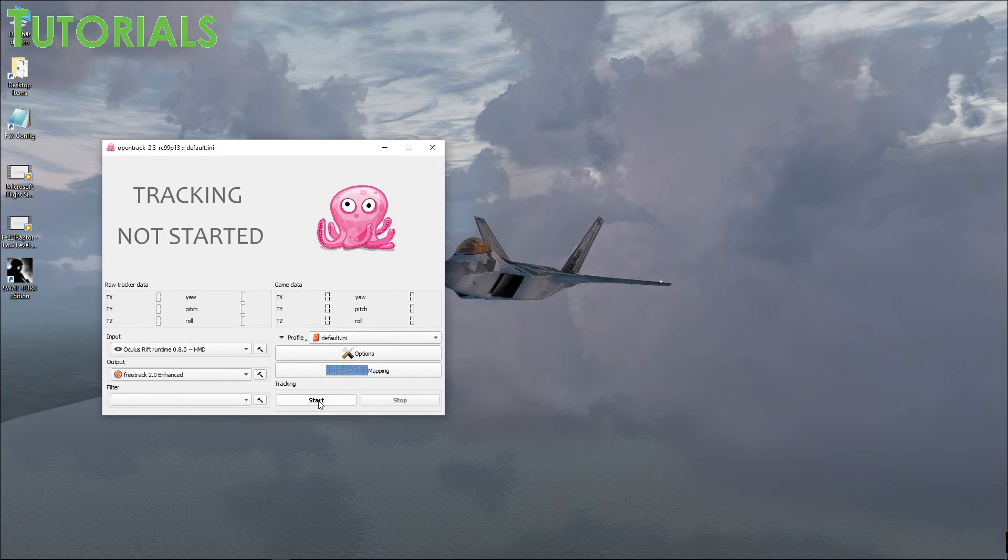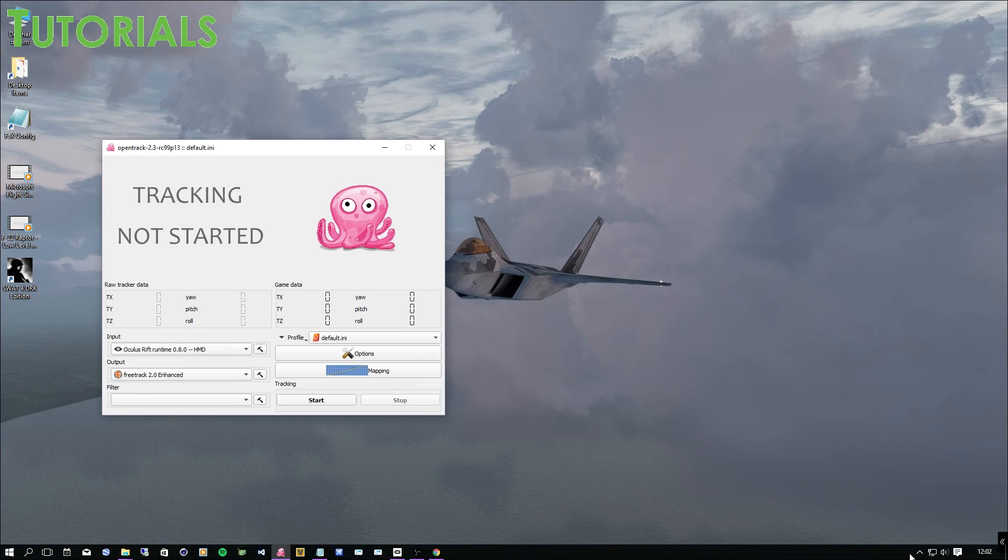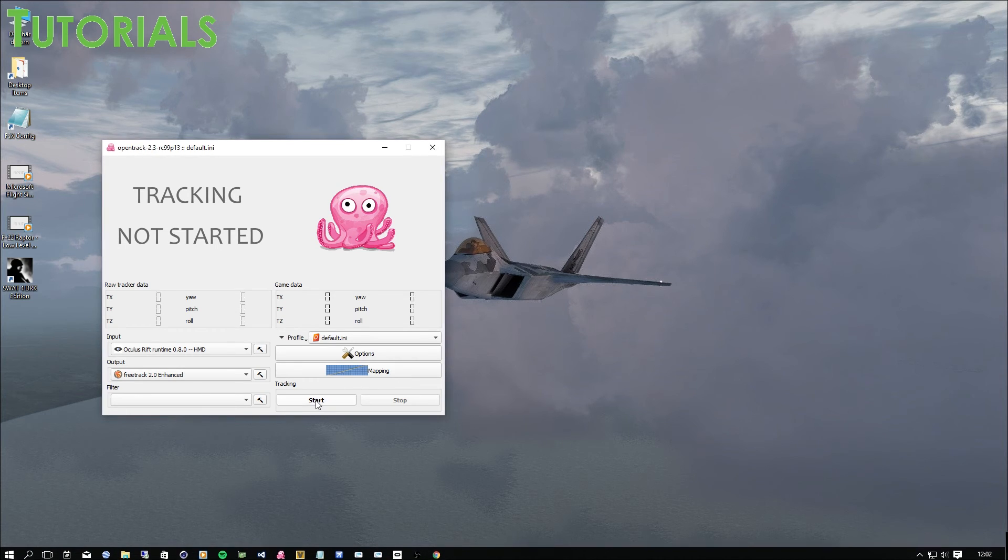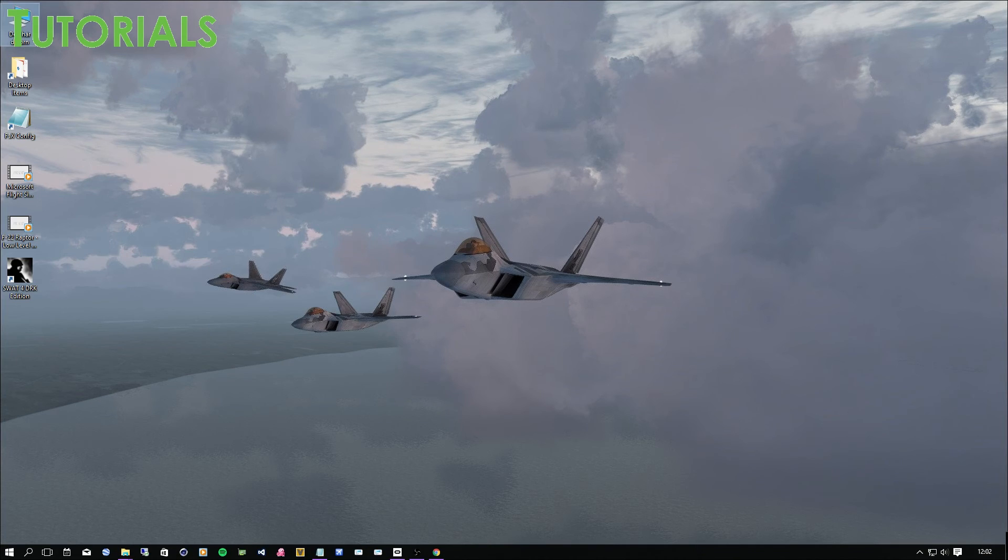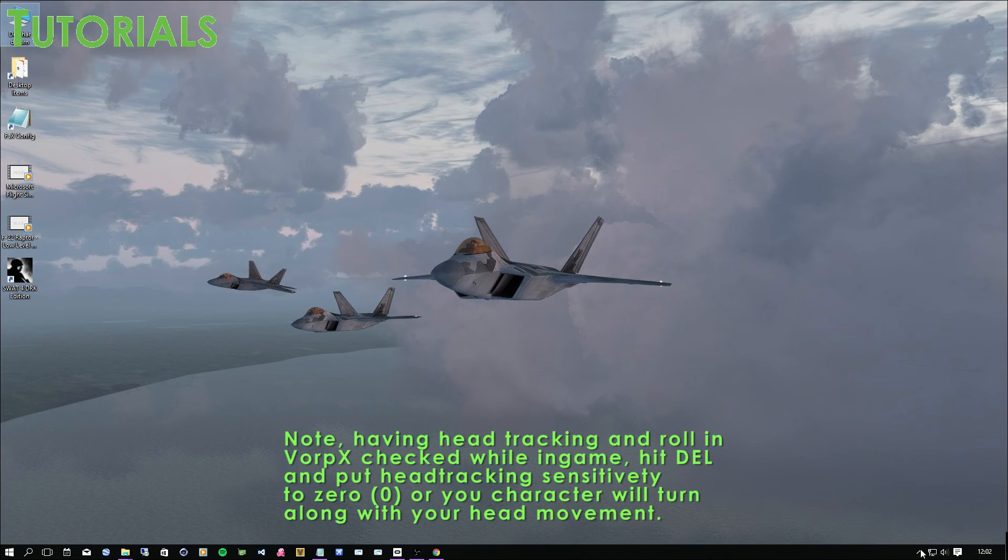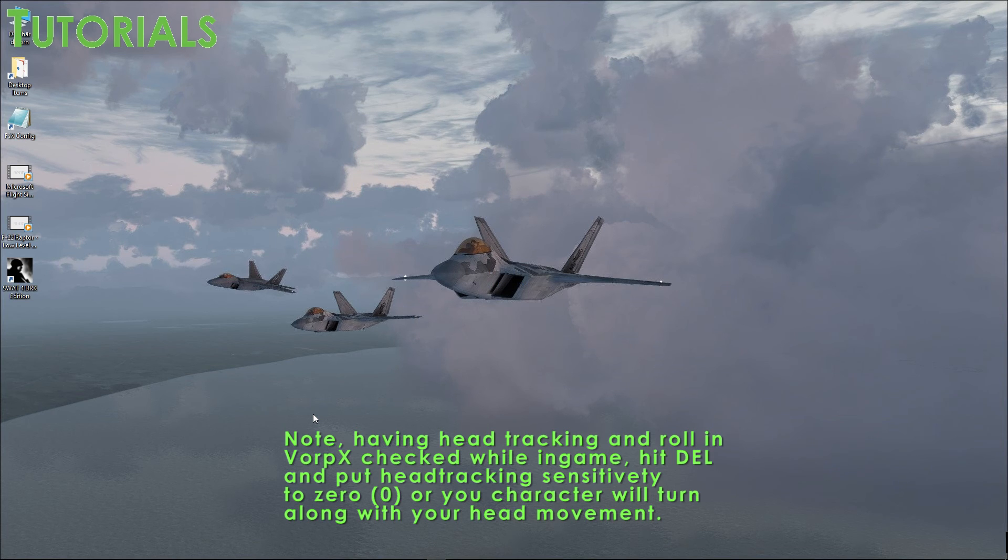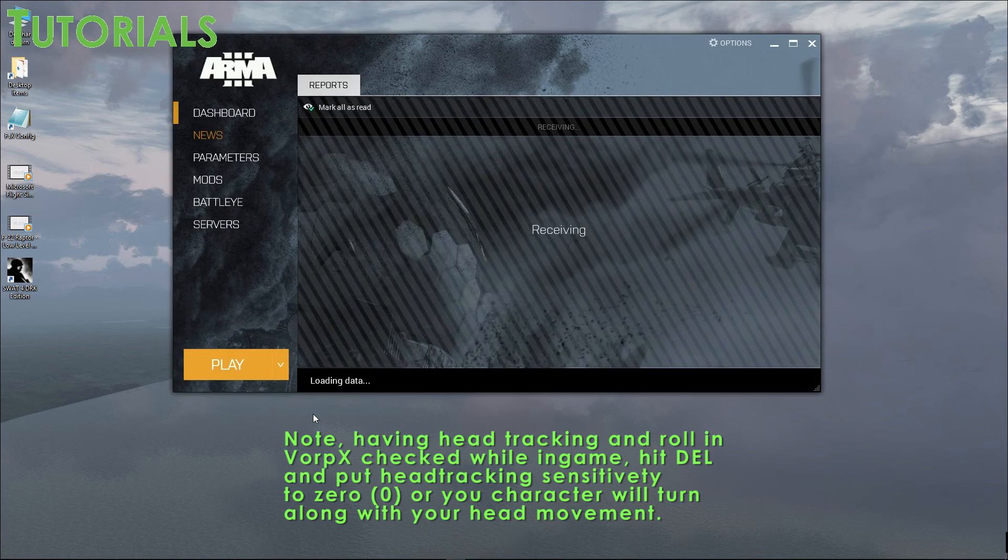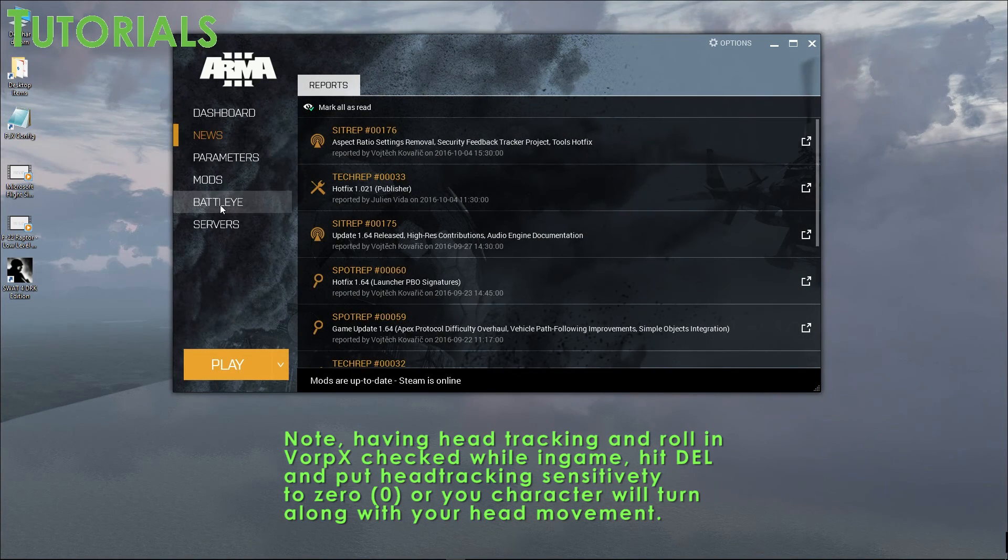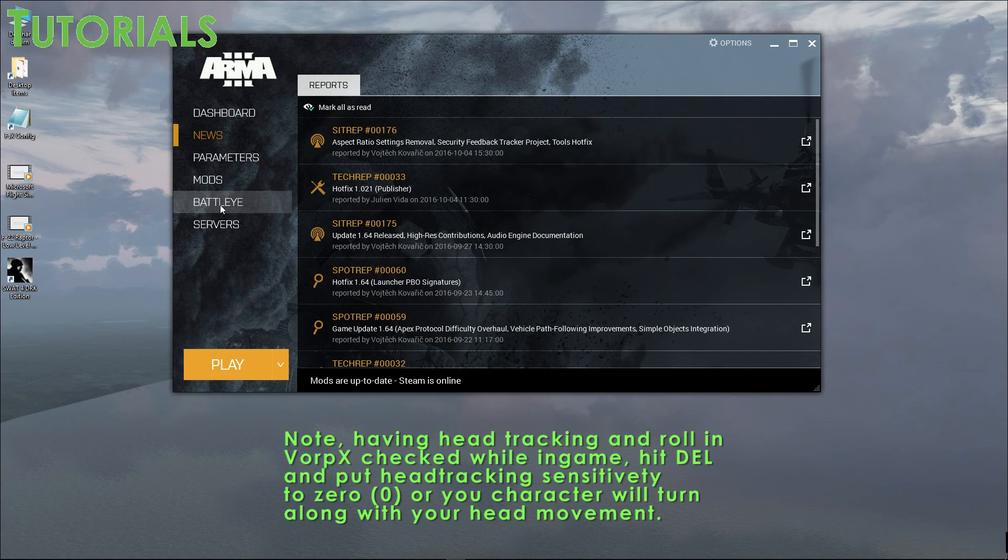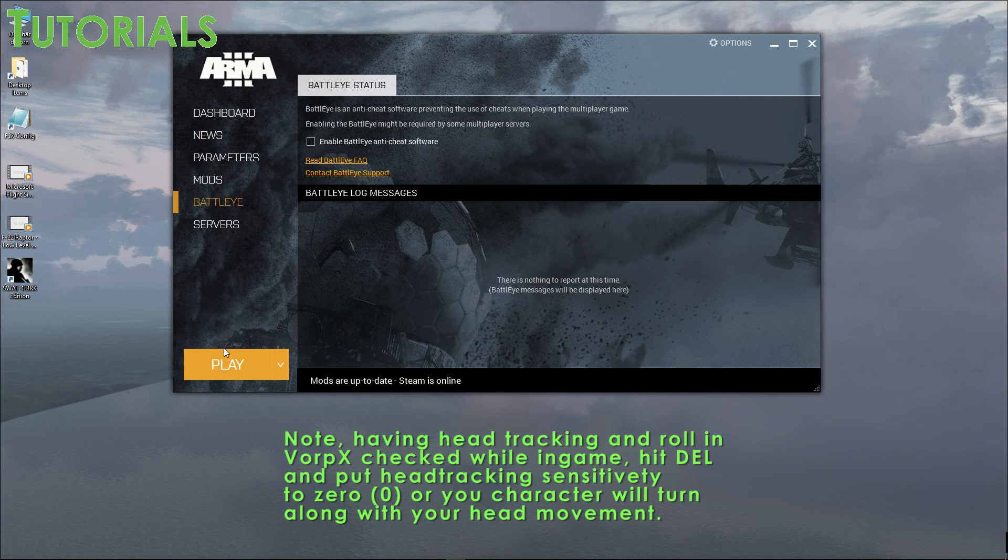Then once everything is done, you have Vorpex running. Make sure you have Vorpex running and you hit start. Minimize. And then you can just launch ARMA 3. And that's pretty much it. And last thing again, make sure you have BattleEye disabled. And then you just go ahead and play.